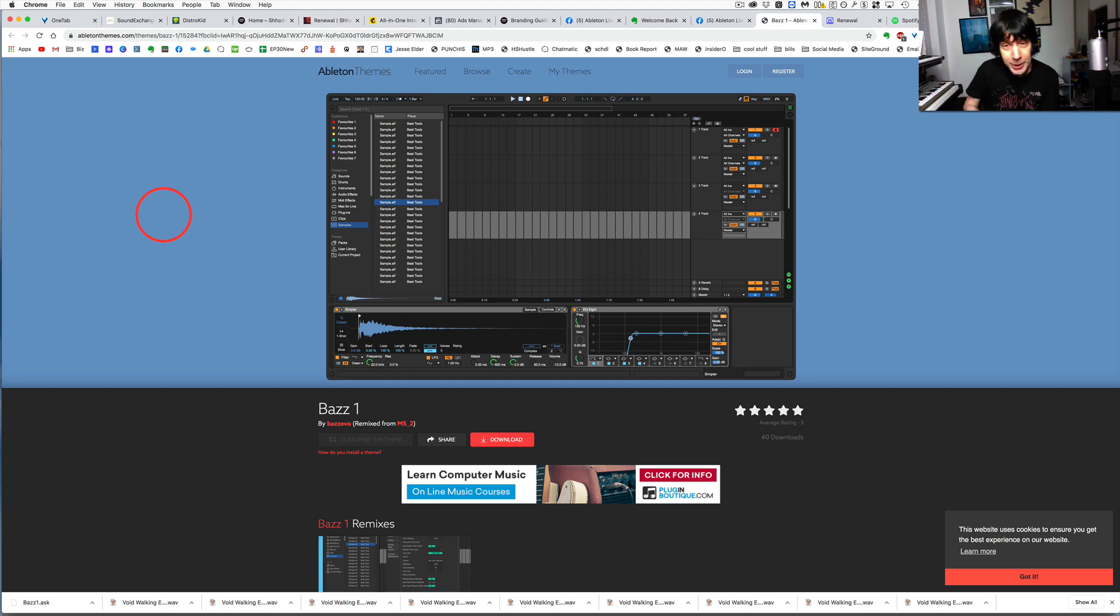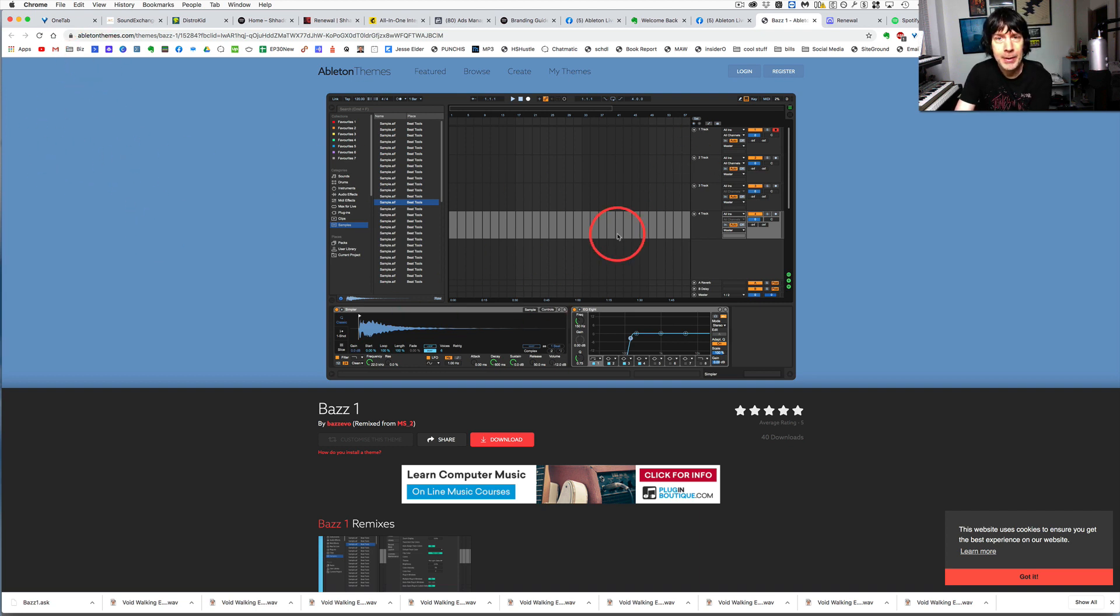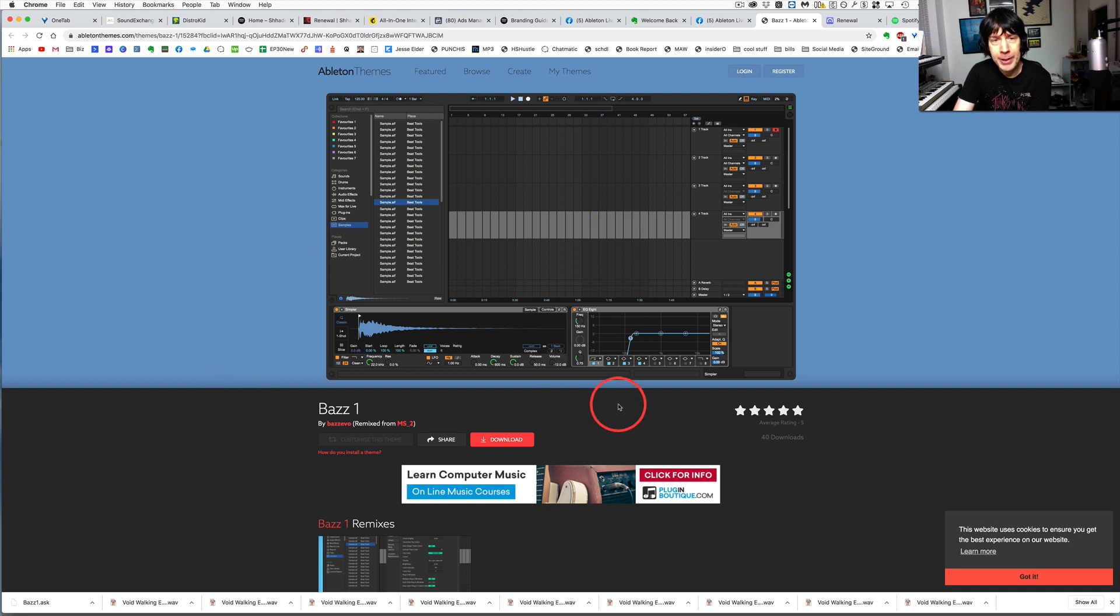All right, quick video here. Just going to show you how to install a custom theme into Ableton Live 10 on a Mac.